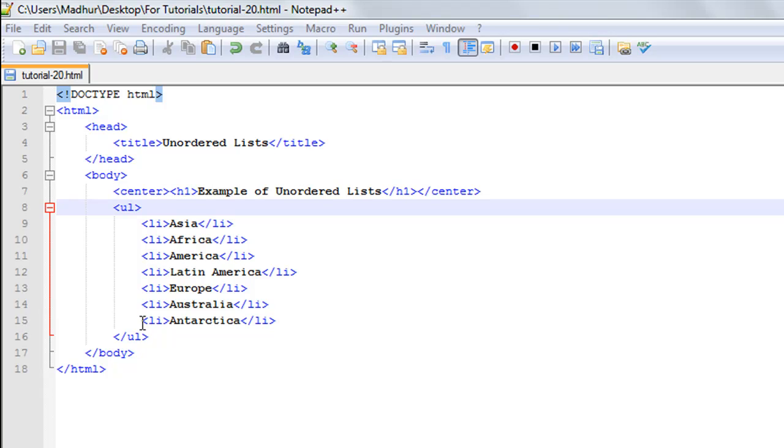Let's say someone asks you to name the continents in the world and you just want to list them. You don't have to necessarily mention Asia before Africa or Europe before Australia.